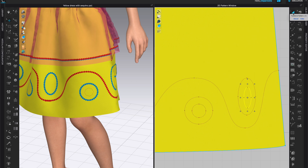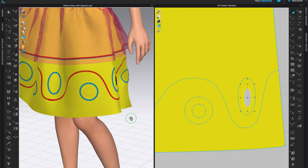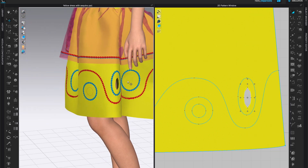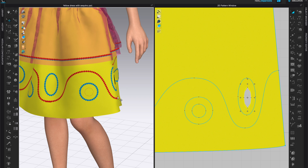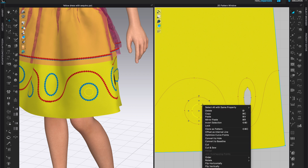Now I'm ready to cut out my holes. Come to the transform pattern tool, click on it, select the whole shape, right click on it, and choose convert to hole. That's it — it's as easy as that. My hole is right here.